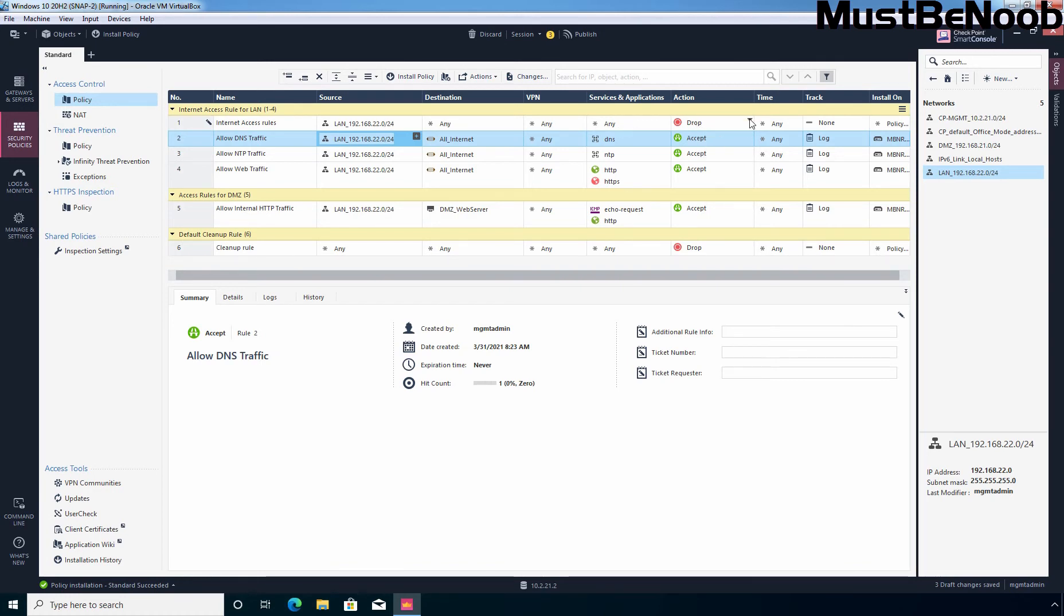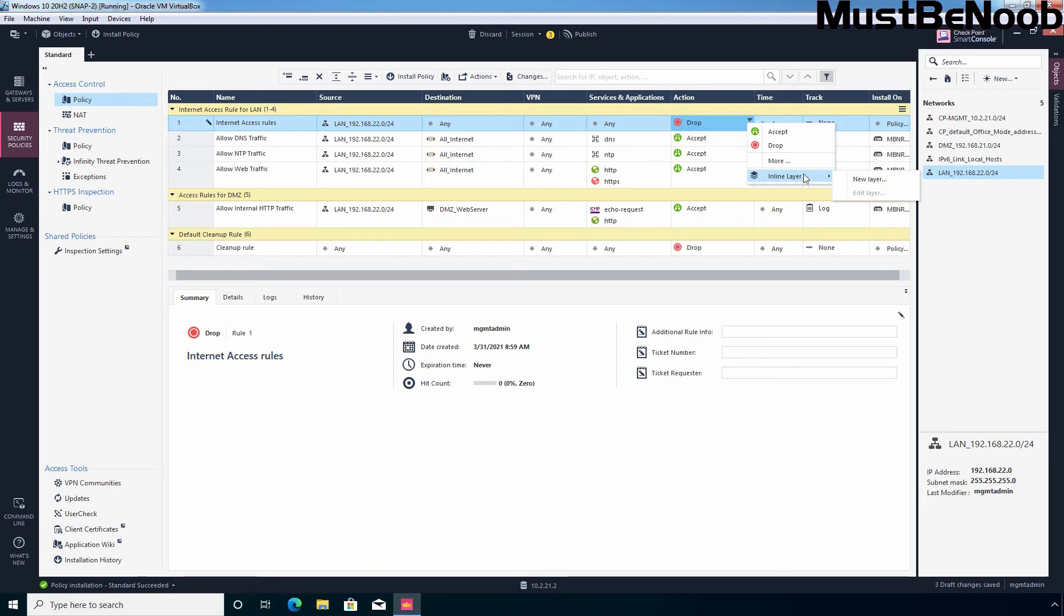So let's add. If you want to define the destination, you can define it here but we are going with any. Services is also again going to be any. And here under action, I am going to click on this drop down button. And this time, you need to select inline layer and then you need to click on new layer. Now suppose if you have any existing inline layer, that time you can edit that layer from here. But we don't have any and that's why I am going to click on new layer.